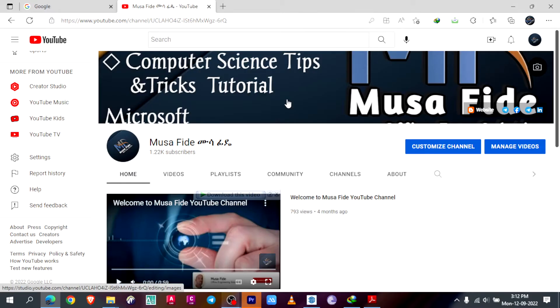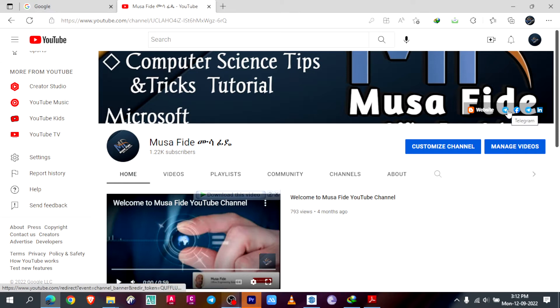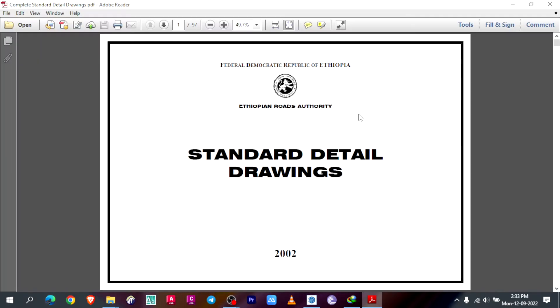At the end of this video, I will put every material I use during this video on my Telegram channel, so please don't hesitate to join my Telegram channel just by clicking the Telegram icon here.